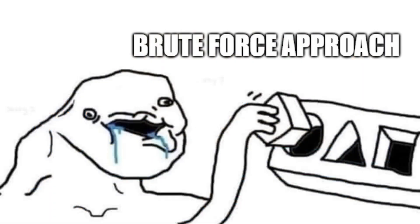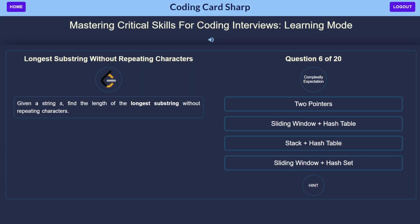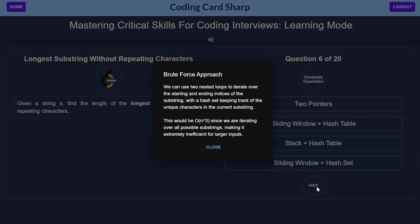Our brute force approach is given by the hint button in our application, and we can solve this by iterating over all possible substrings of our given string and checking if any of them contain repeating characters.